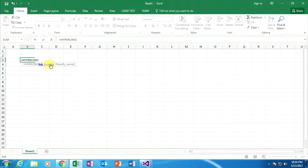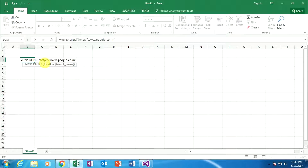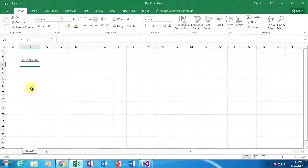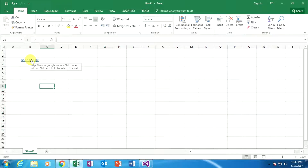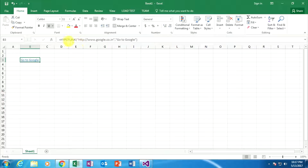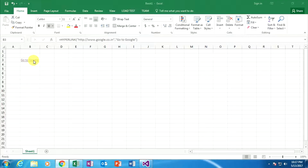This HYPERLINK function takes two things as parameters. The first is the link location, so here I am typing a specific link: google.co.in. Now I add a comma, open double quotes again, and specify the display name or friendly name — here I am typing 'Go to Google'. Now I close the double quotes, close the parenthesis, and press Enter. When my mouse hovers on the specific cell, it displays the specific text, meaning the hyperlink is applied. When I click on it, it redirects to the specific browser and URL.